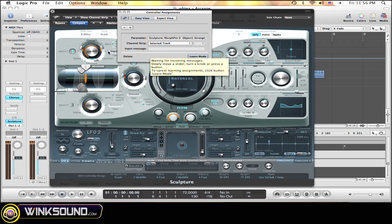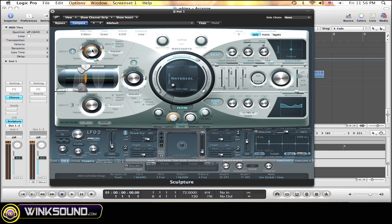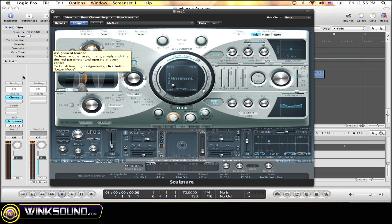Alright, so say I want to assign strength to one of my knobs. Simply click it. Move it a sec. Now just turn the knob you want to assign it to. And this should pop up: Assignment Learned. And now that knob that you turned is now assigned to the strength.